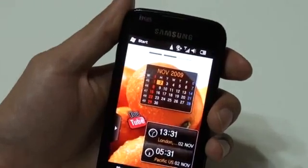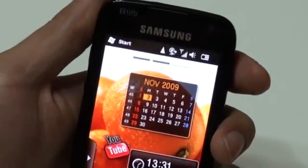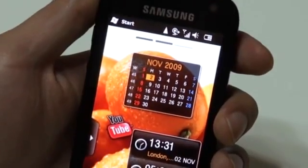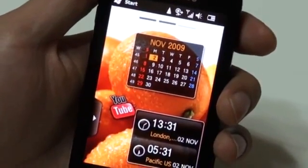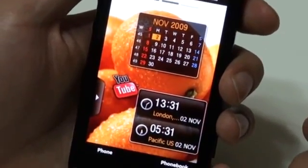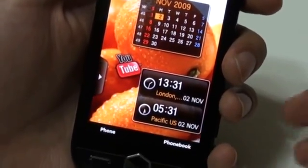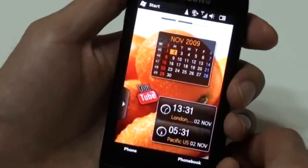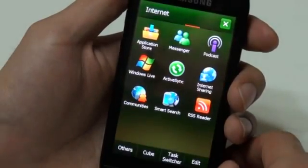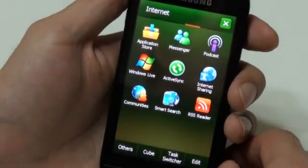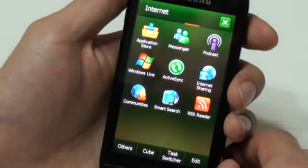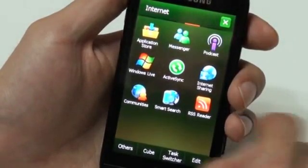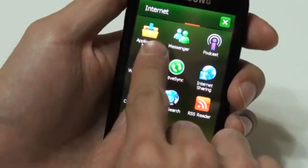Hi, my name is Derek. Today I'm going to talk about the Samsung application store with Omnia 2. You need to install Samsung application store first on Omnia 1, but it's built in on Omnia 2.